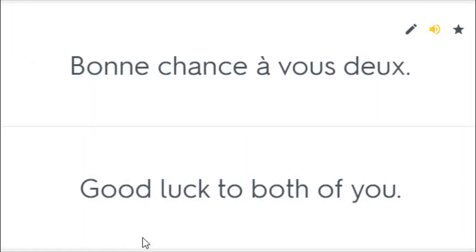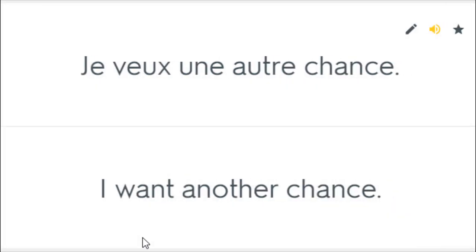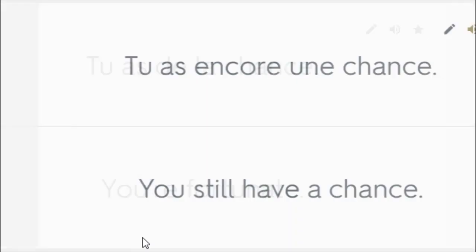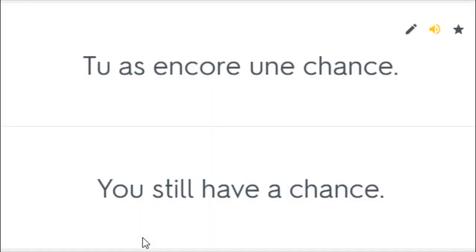Bonne chance à vous deux. Good luck to both of you. Je veux une autre chance. I want another chance. Tu as de la chance. You're fortunate. Tu as encore une chance. You still have a chance.